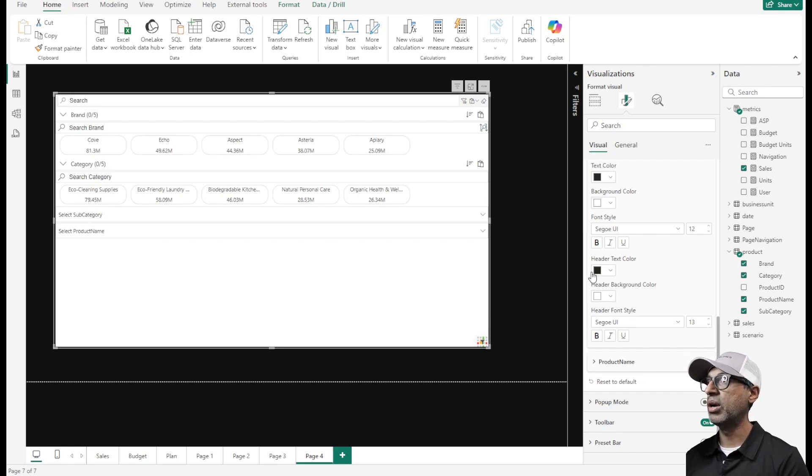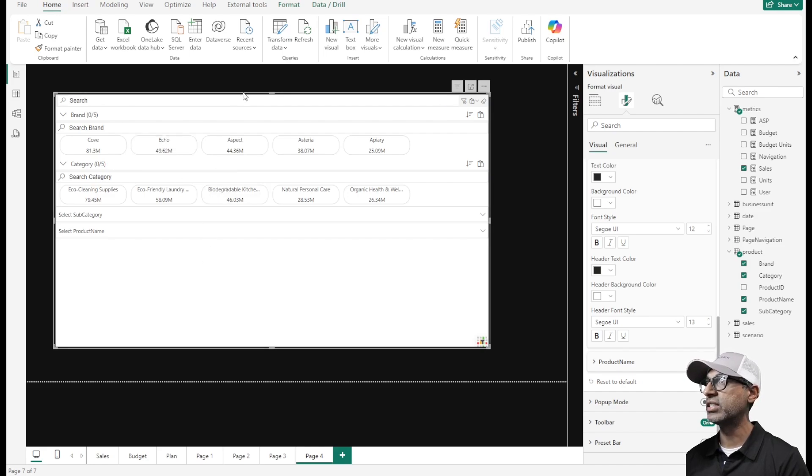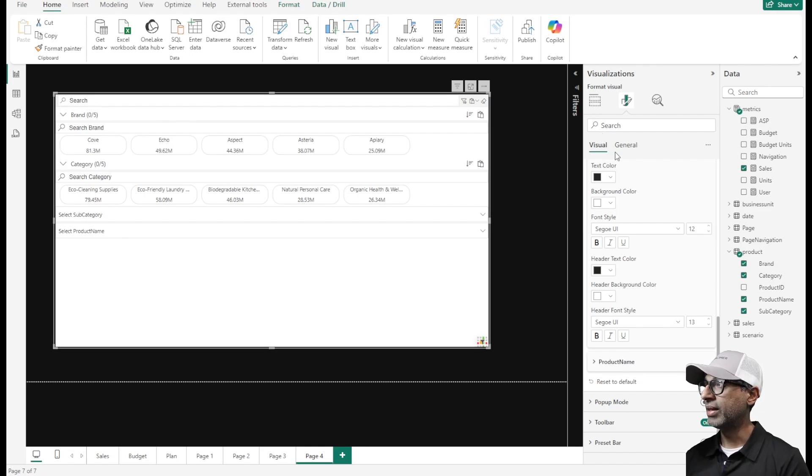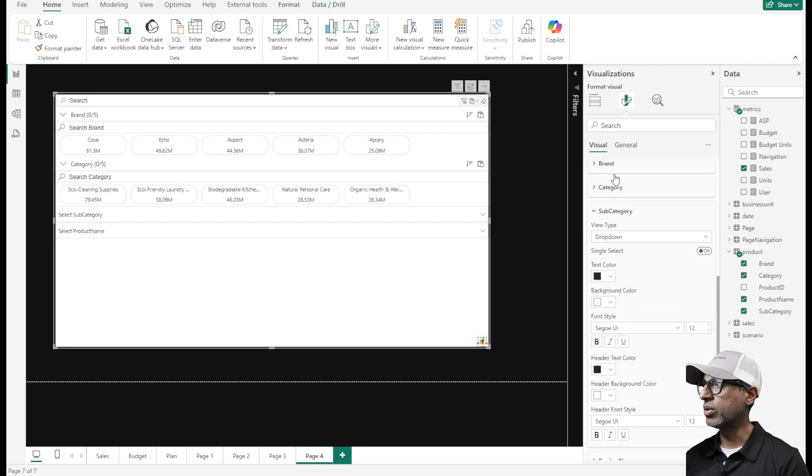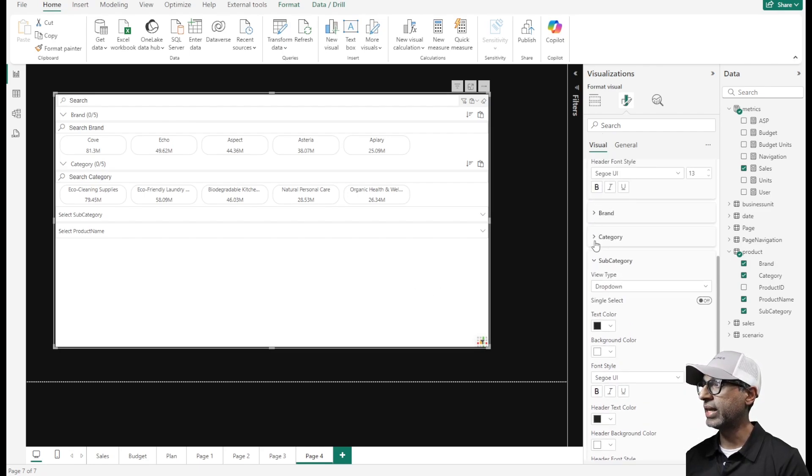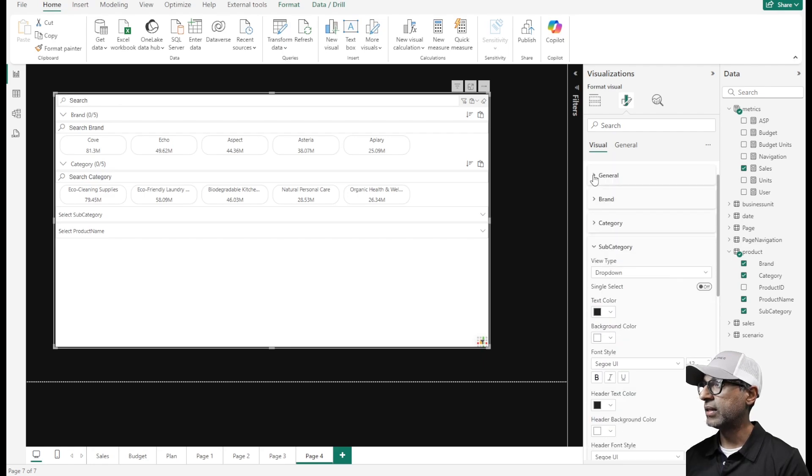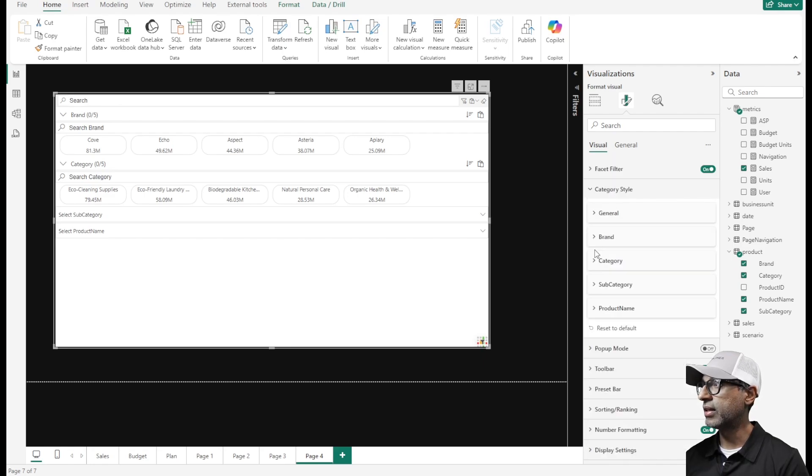Even in this view you still get the search capabilities and you still have the revenue available and sorting and everything else that comes with it. One more thing I want to showcase is this pop-up mode.